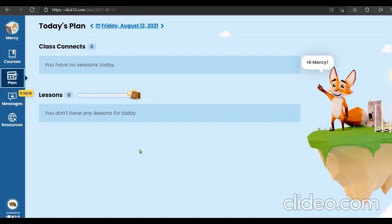So usually you're going to see at least around five or six lessons for each day, sometimes eight, sometimes even more than that. So yeah, this is where you'll see what work you have to complete under lessons for each day.